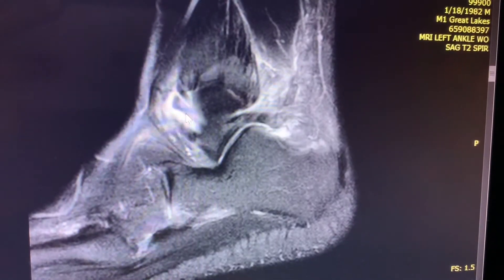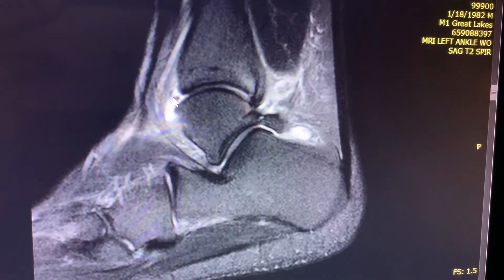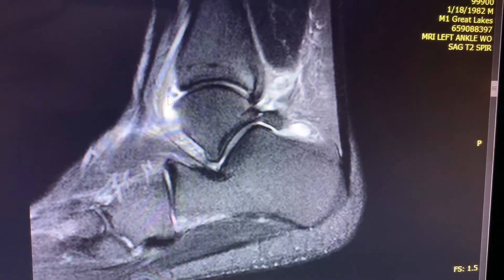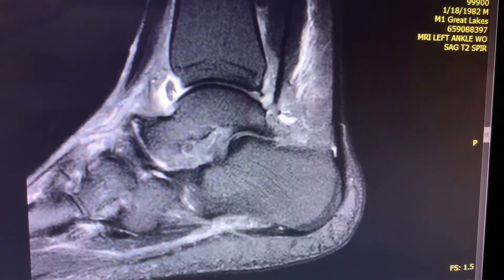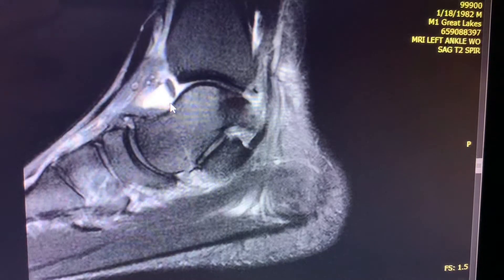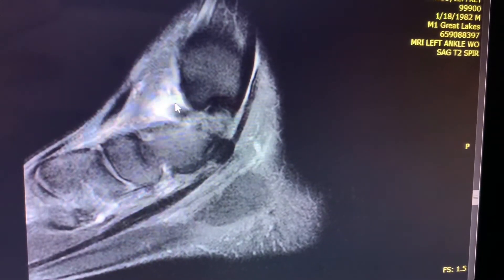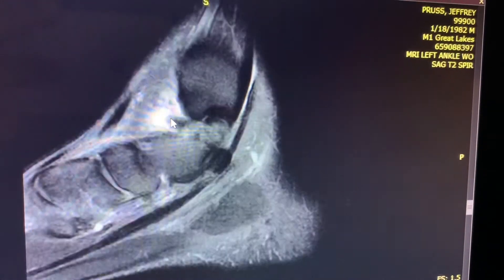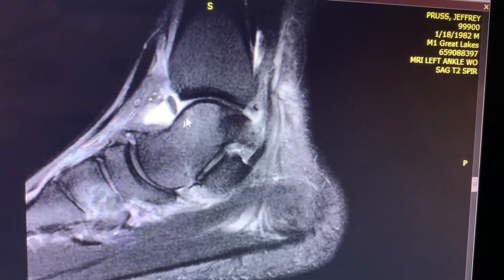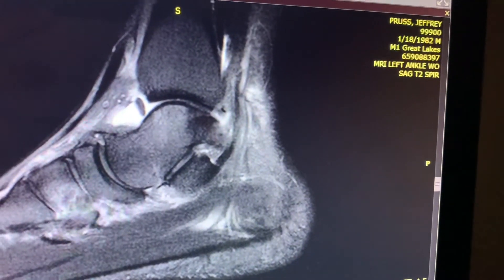This band-like structure arises from the lateral malleolus and goes all the way across the ankle joint, seen within the ankle joint, inserting onto the medial malleolus. Let's also note there is some amount of marked edema in the talus dome. Let's look at the coronal images.